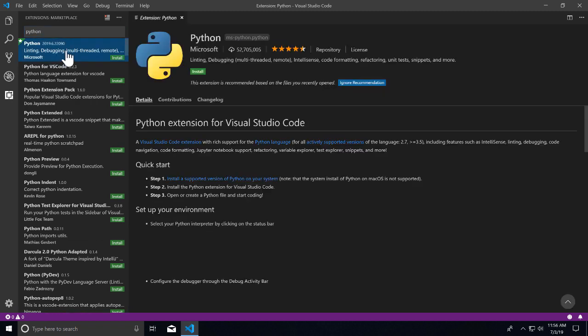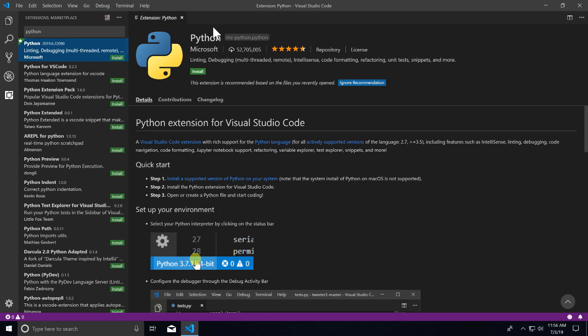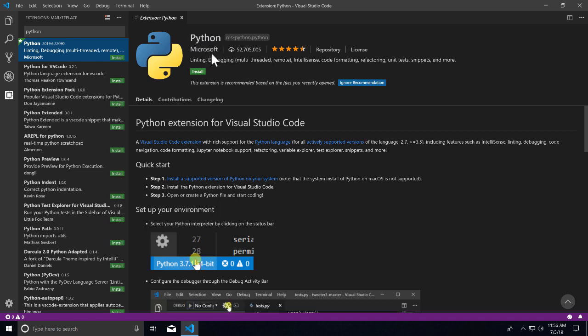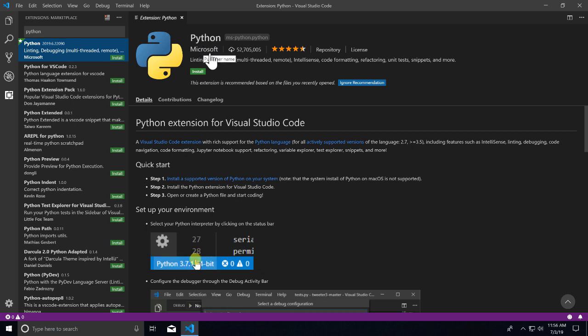you'll see this is the extension you need to install for this class. It's the primary extension that adds Python functionality to Visual Studio Code. It's by Microsoft,